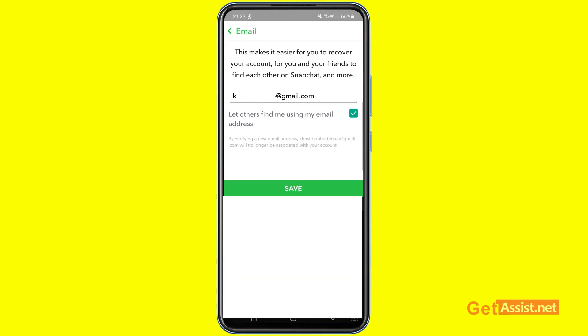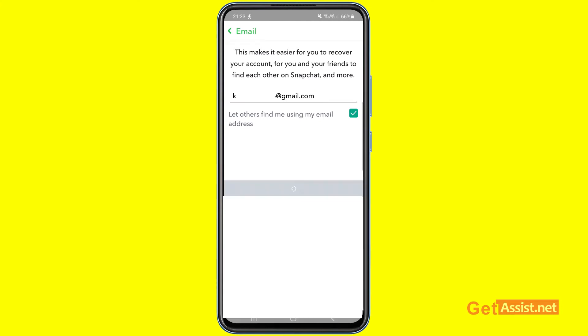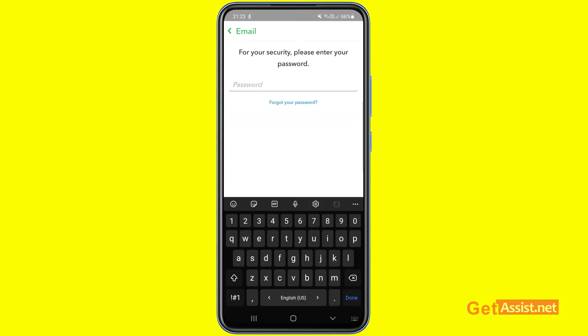Once you've entered your new email address, press Save. You will then be prompted to enter your Snapchat account password, so make sure you remember it.